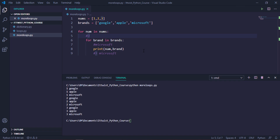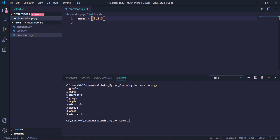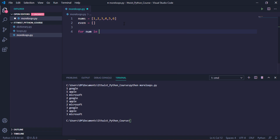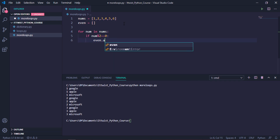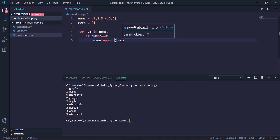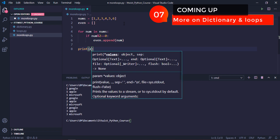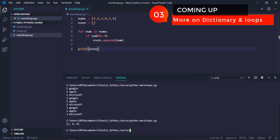Now let's understand how to create another list inside a loop. Consider a scenario where we have a nums list from 1 to 6 and we need to print only the even elements. We create an empty list called even, then use a for loop: for num in nums. We check if num modulo 2 equals 0 — when the remainder is 0 it's even. We then call even.append(num), and when we print even we get 2, 4, and 6.